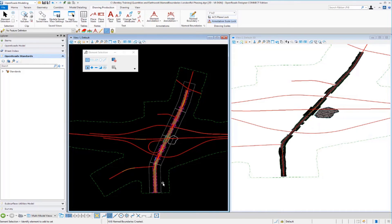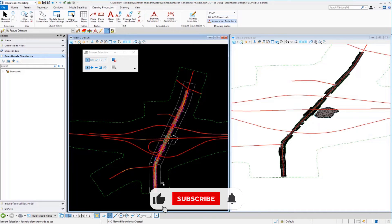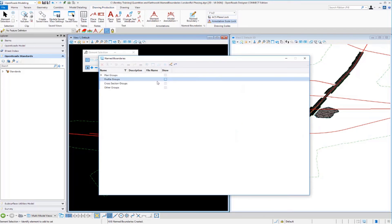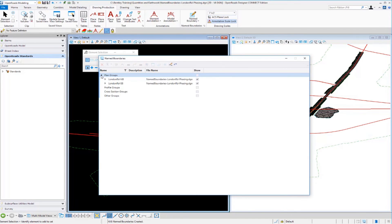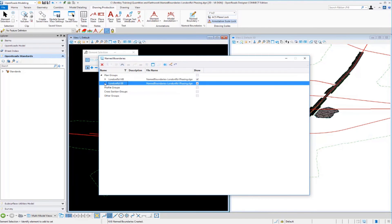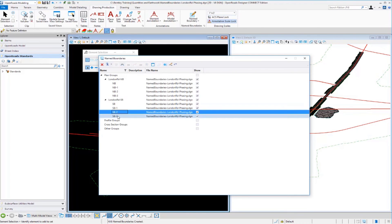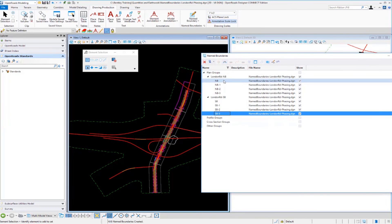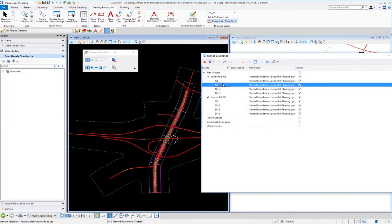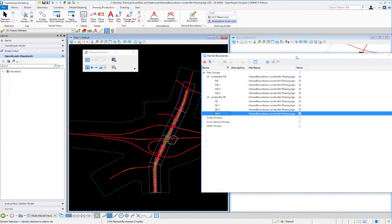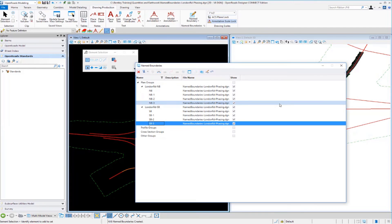Now we have named boundaries for both northbound and southbound. Opening the Named Boundary Manager shows each named boundary separated into specific groups based on the names used — northbound and southbound groups. Expanding those groups shows each named boundary with a very specific name, and selecting them highlights each one in the plan view. This is how named boundaries are organized and grouped.